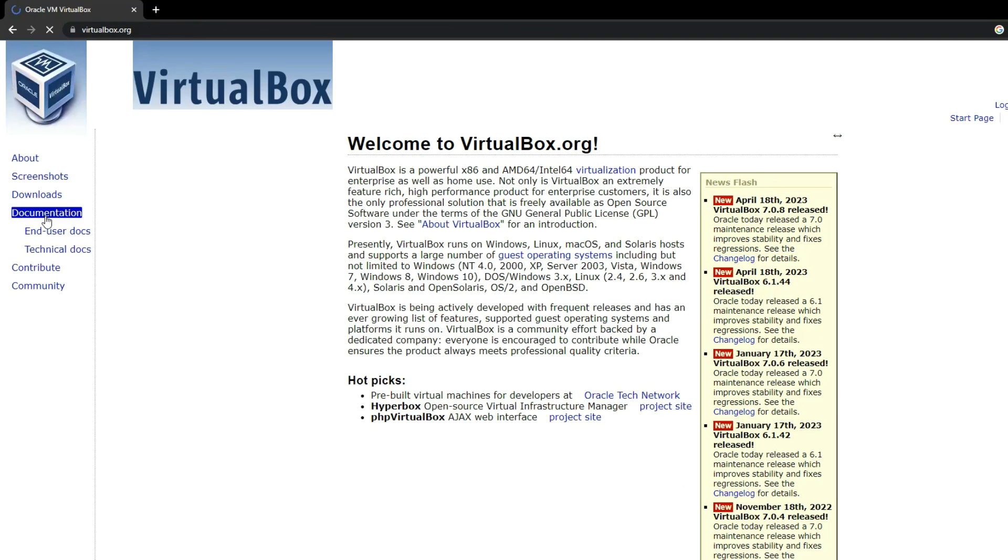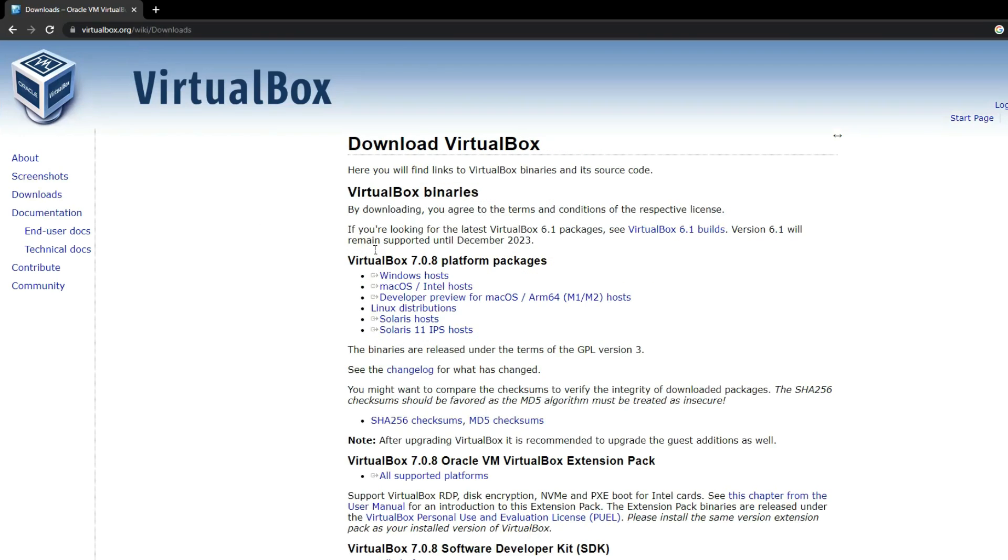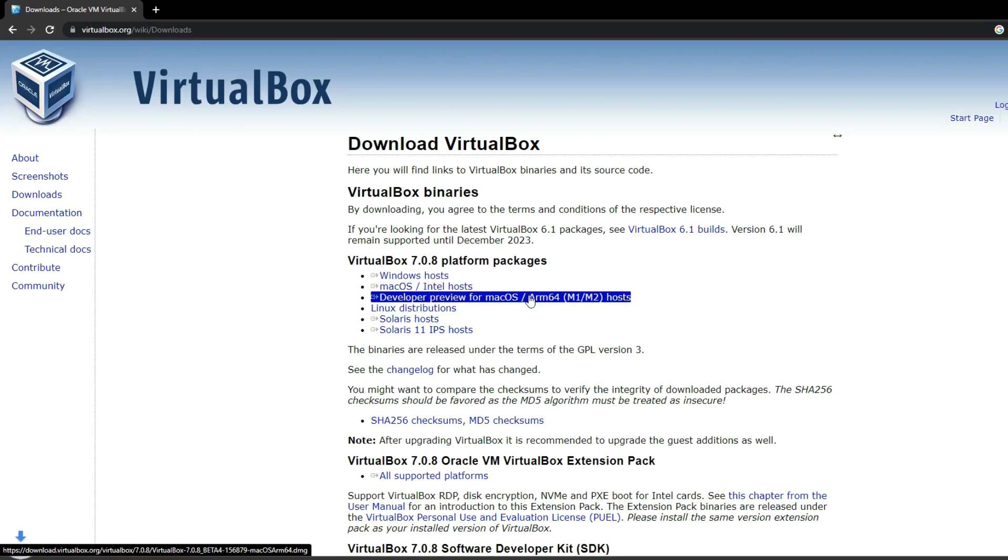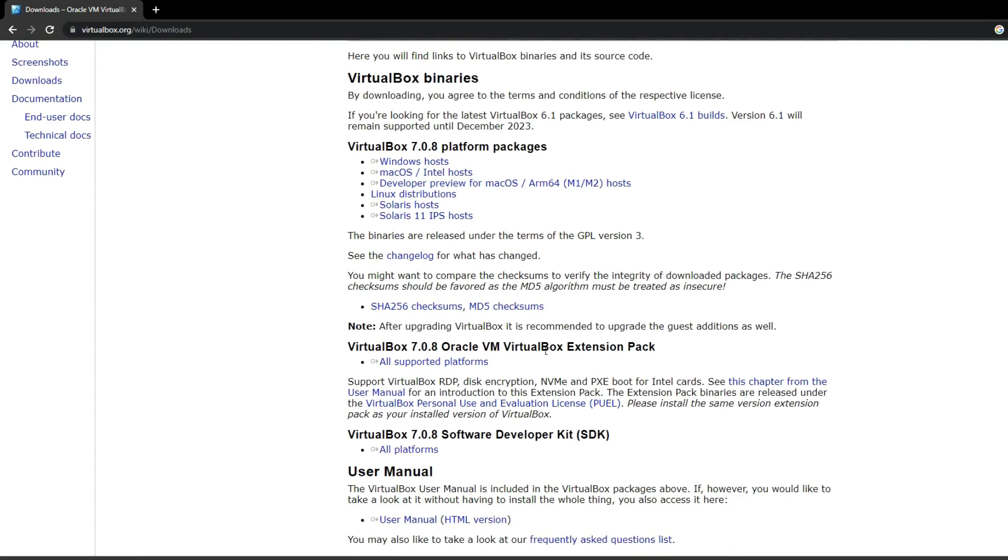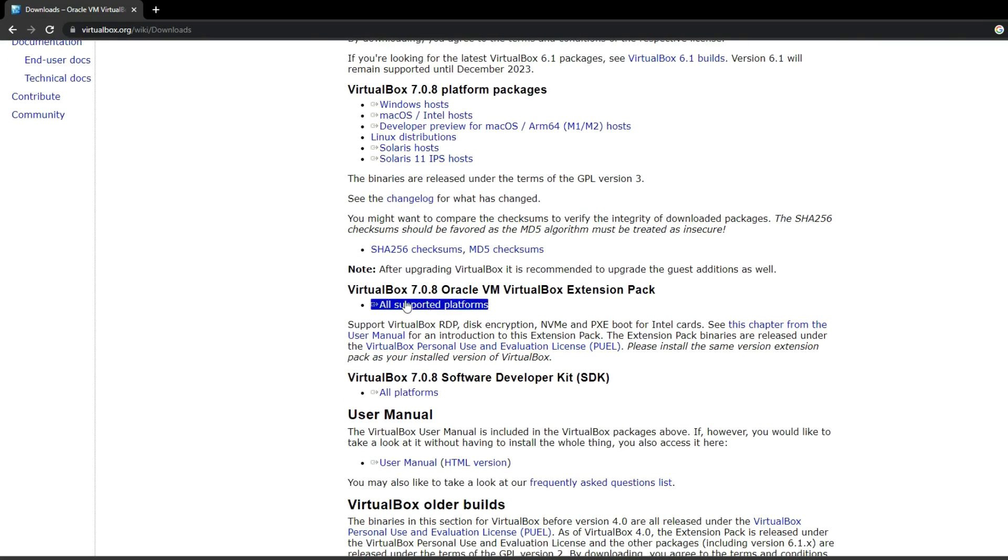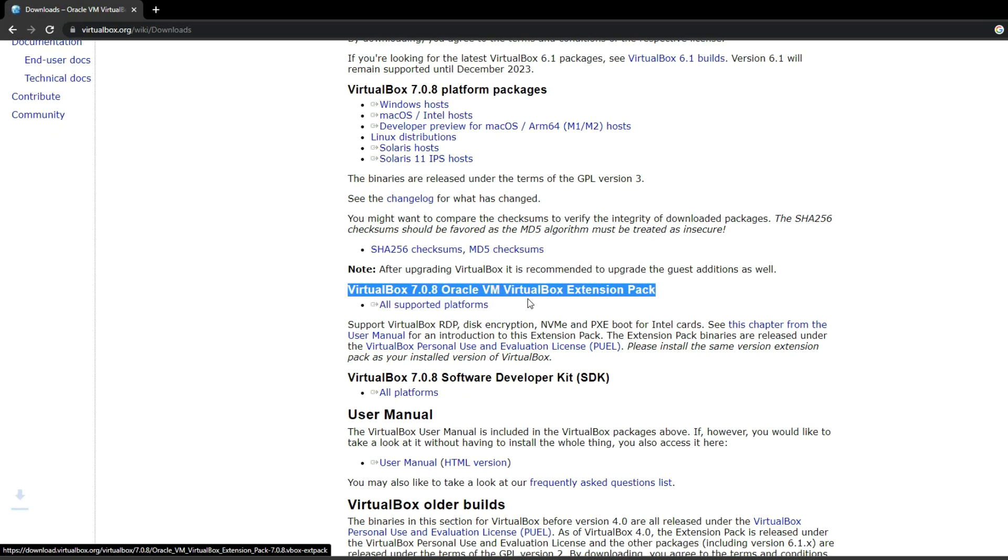Click on Downloads on the left, where you'll find VirtualBox for Windows Host. Click on it to commence the download. After acquiring VirtualBox, you'll also need to download the extension pack. You can find it labeled as VirtualBox 7.0.8 Oracle VM Extension Pack.